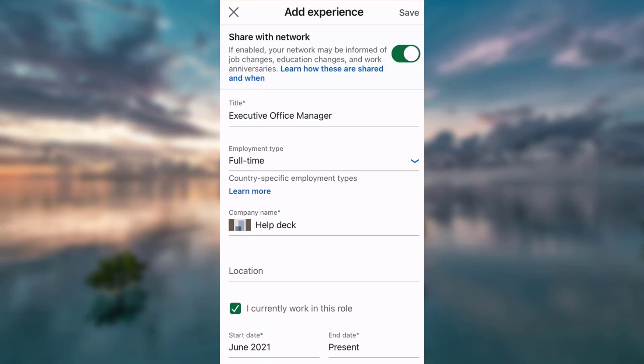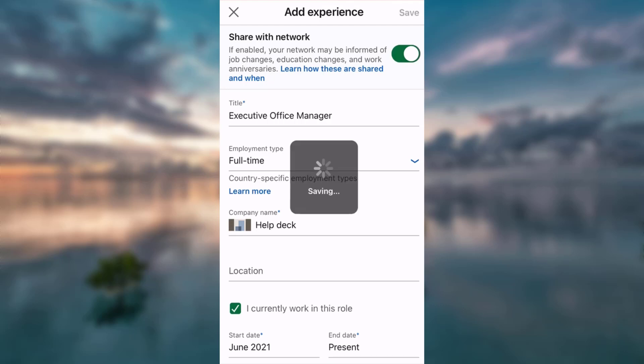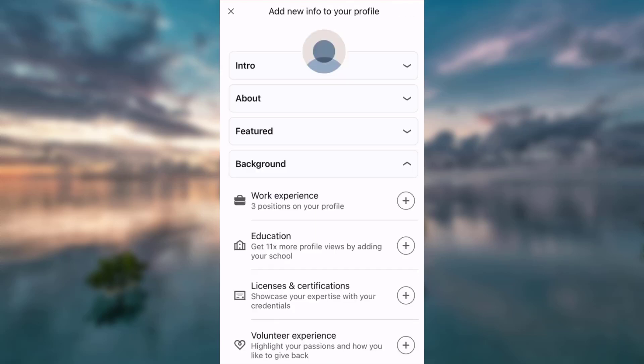If you do want to share it, you tap the button and slide back to the right, and then you save it. And there it is, you have just updated your new position to your LinkedIn profile.